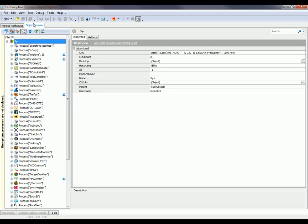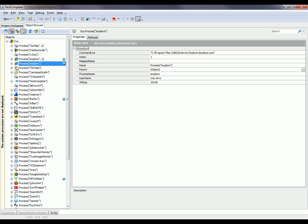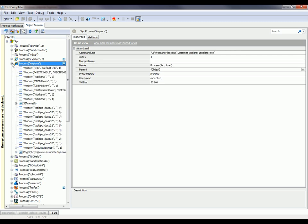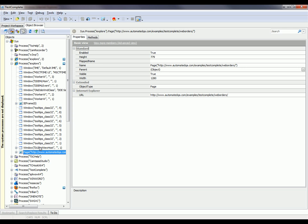I'm going to switch over to this object browser panel, which shows me all the processes and objects that are working on my system right now. Here's Internet Explorer. I'm going to expand this node and find the page inside of my browser.